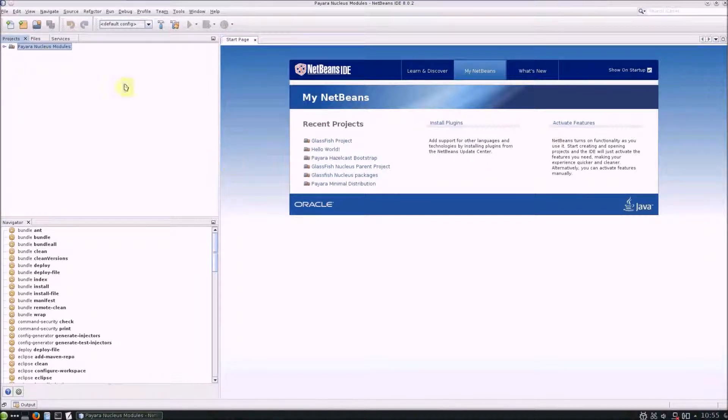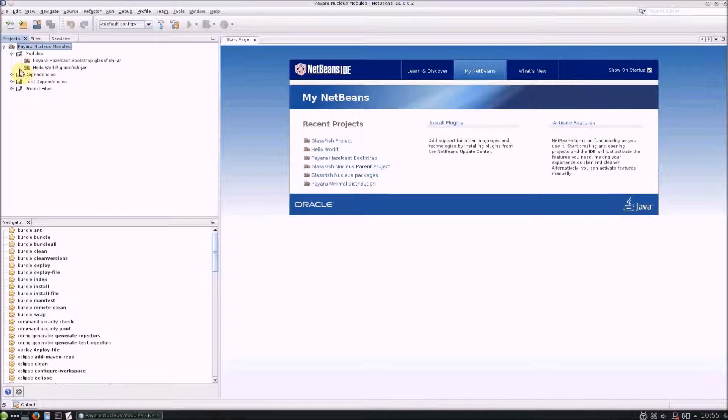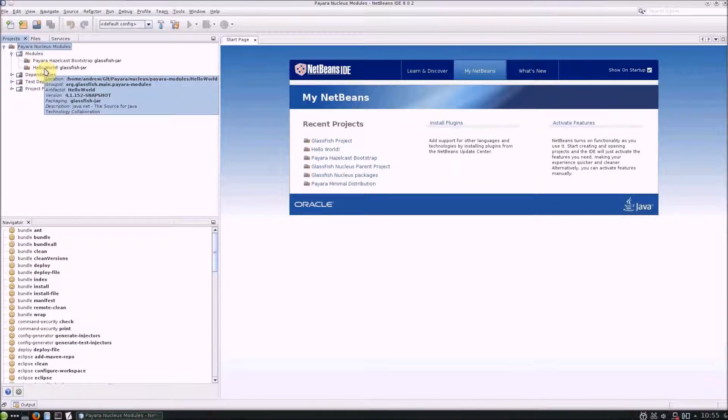I'll be continuing on with my Hello World service that I created in the previous blog, so if you haven't watched that one yet, it may be best to catch up.